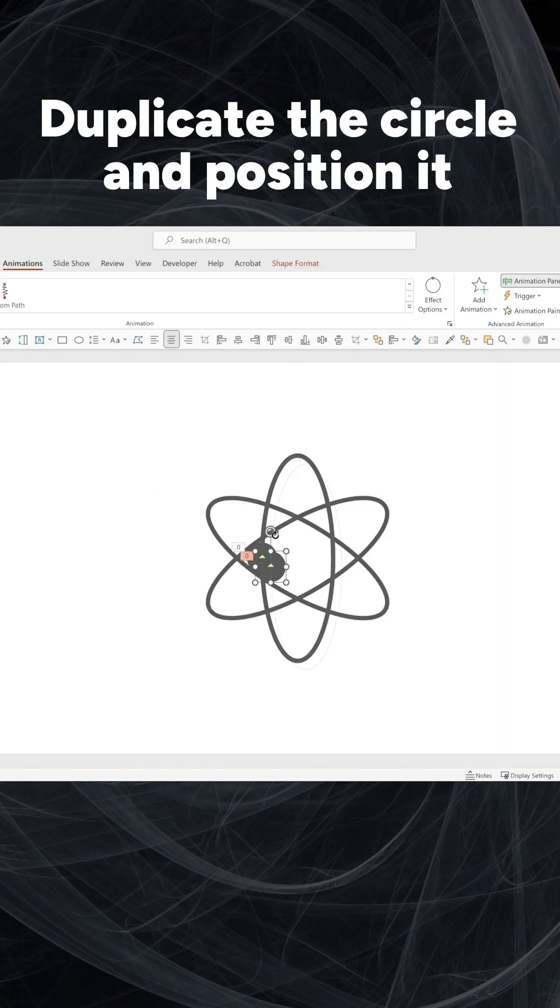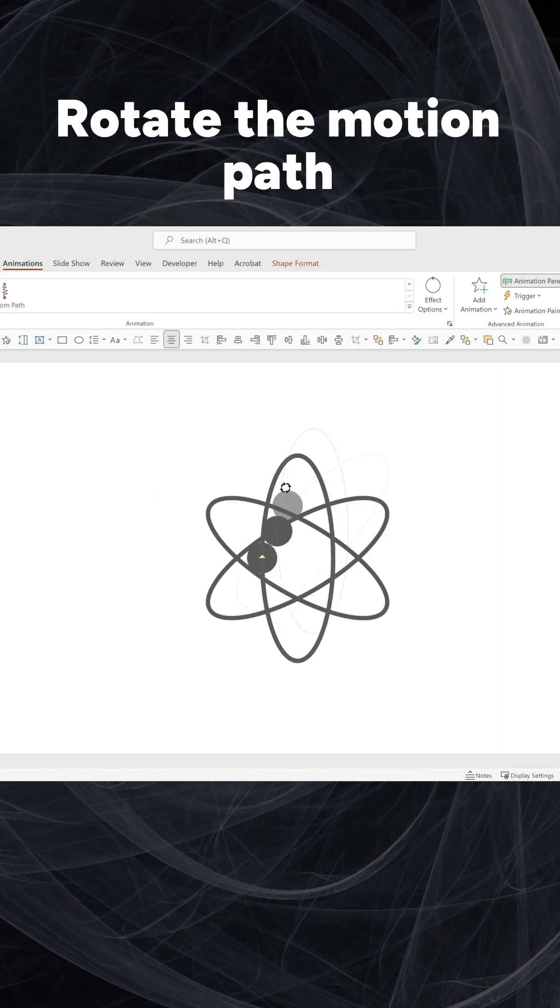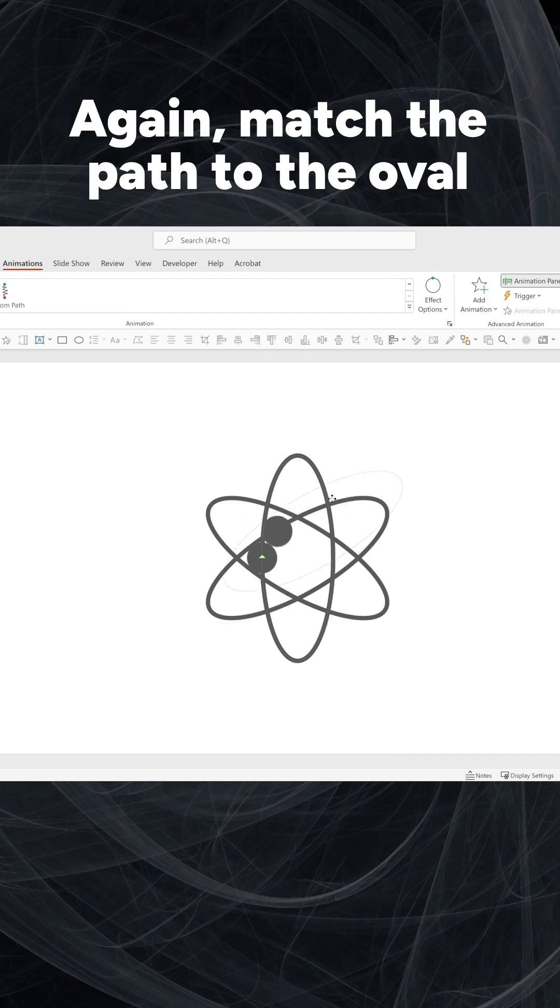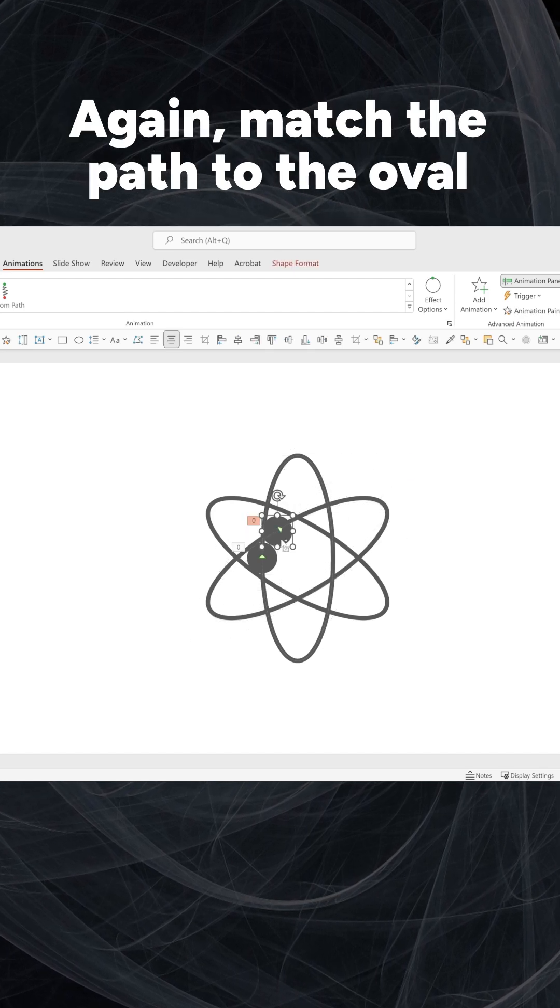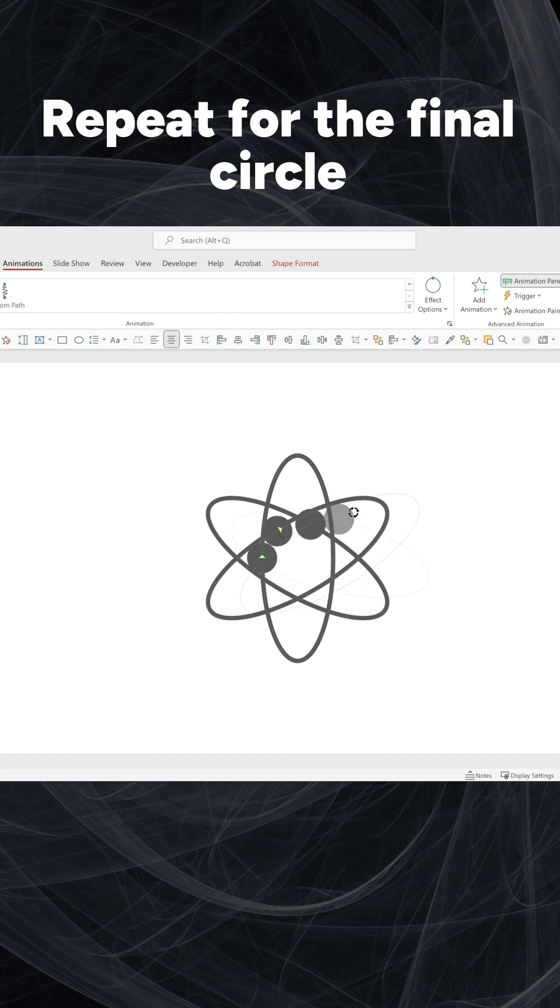Duplicate the circle and position it. Rotate the motion path. Again, match the path to the oval. Repeat for the final circle.